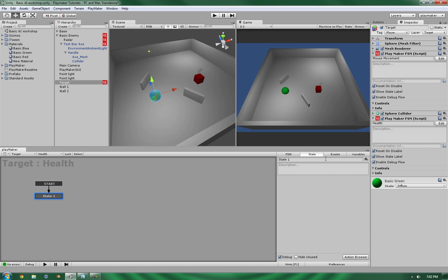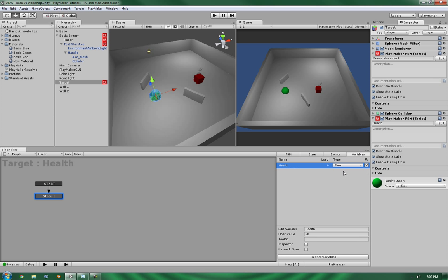Alright, so now that we've got that, let's show it in the inspector. Alright.